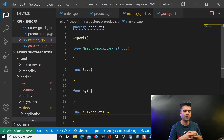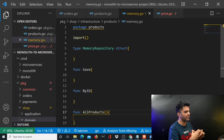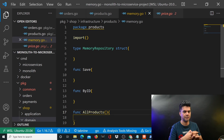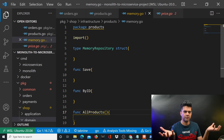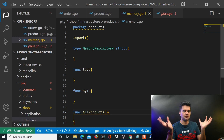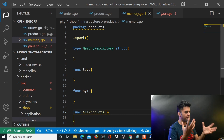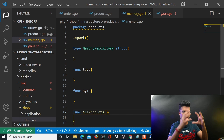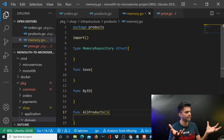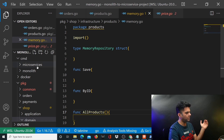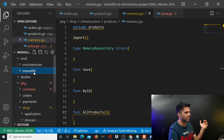Welcome back to the monolith to microservice project with Golang series. We are building a monolith and a microservice project at the same time so that at the end we'll be able to compare the entire structure, how they work, and all of those things. We have a microservices folder and a monolith folder, each with their own logic.